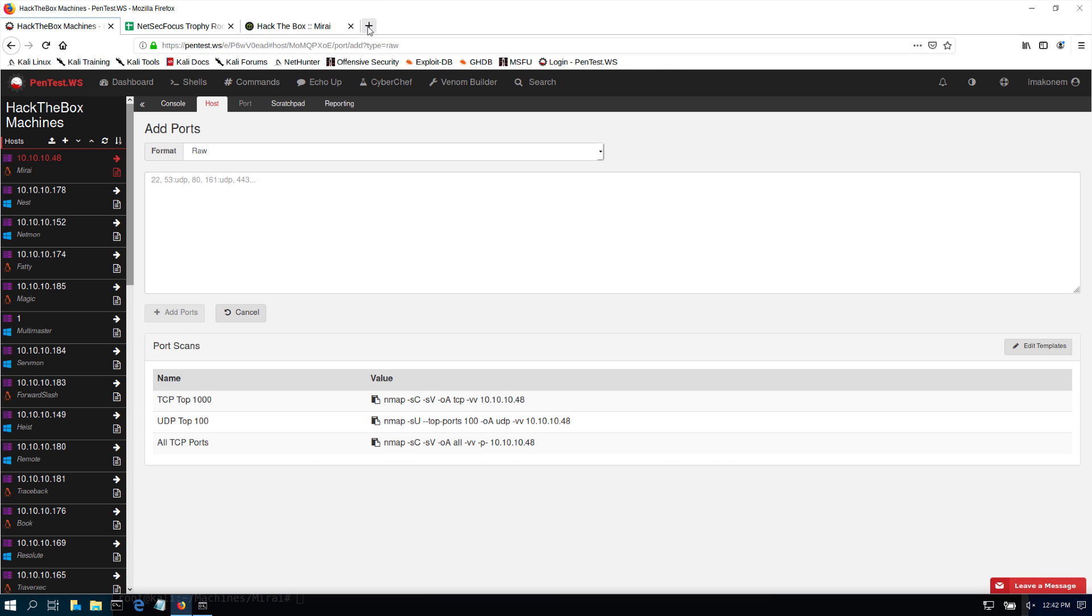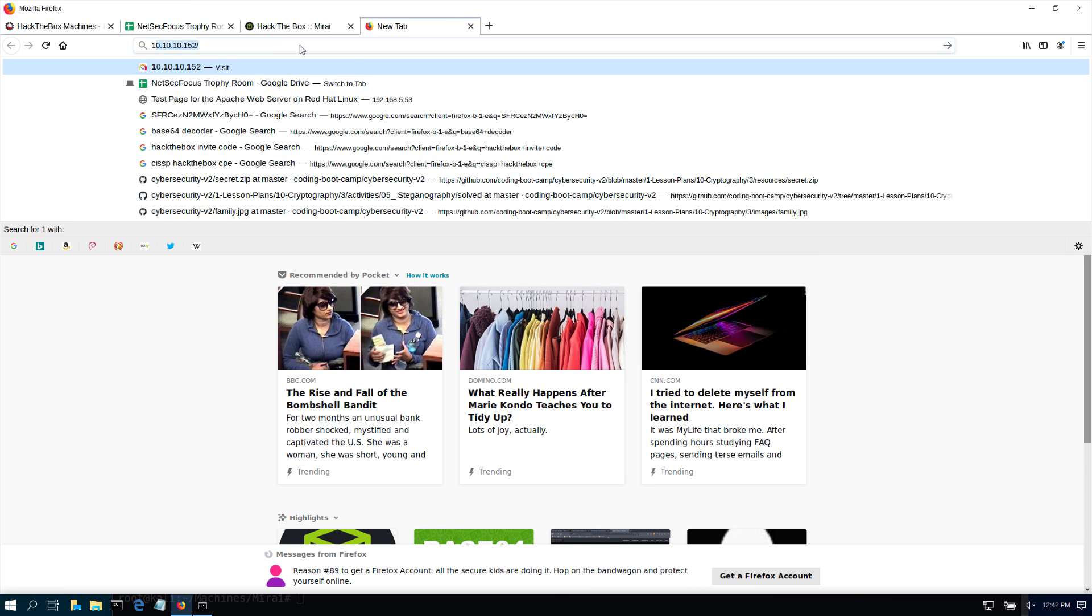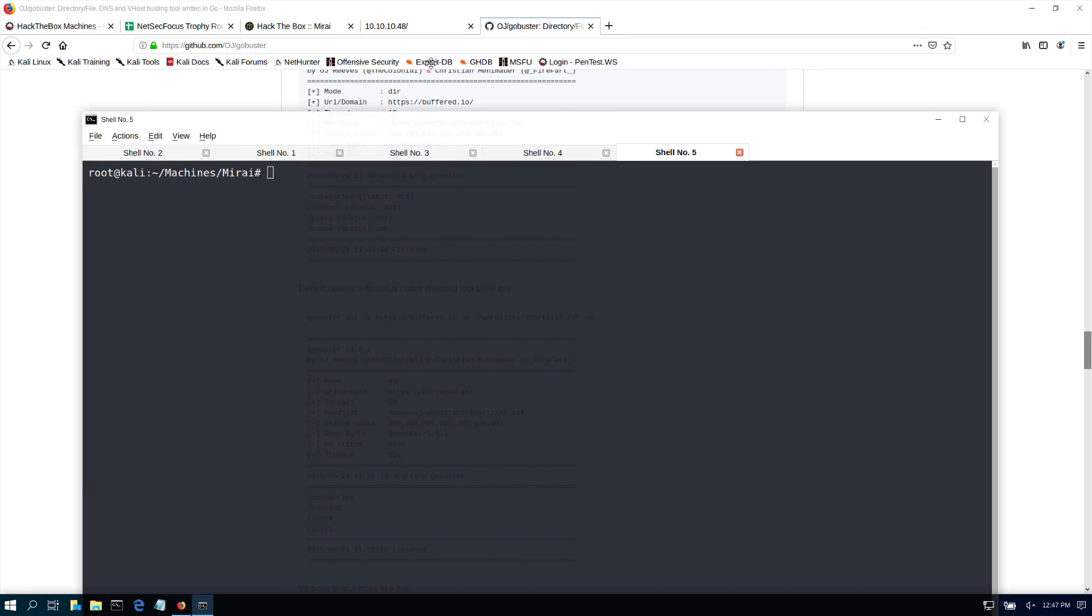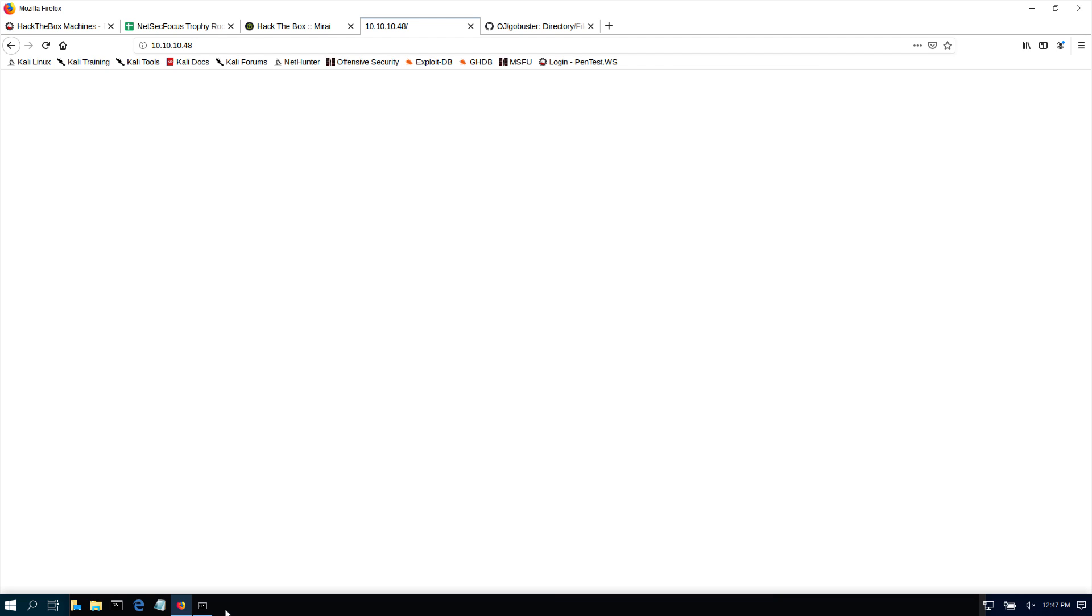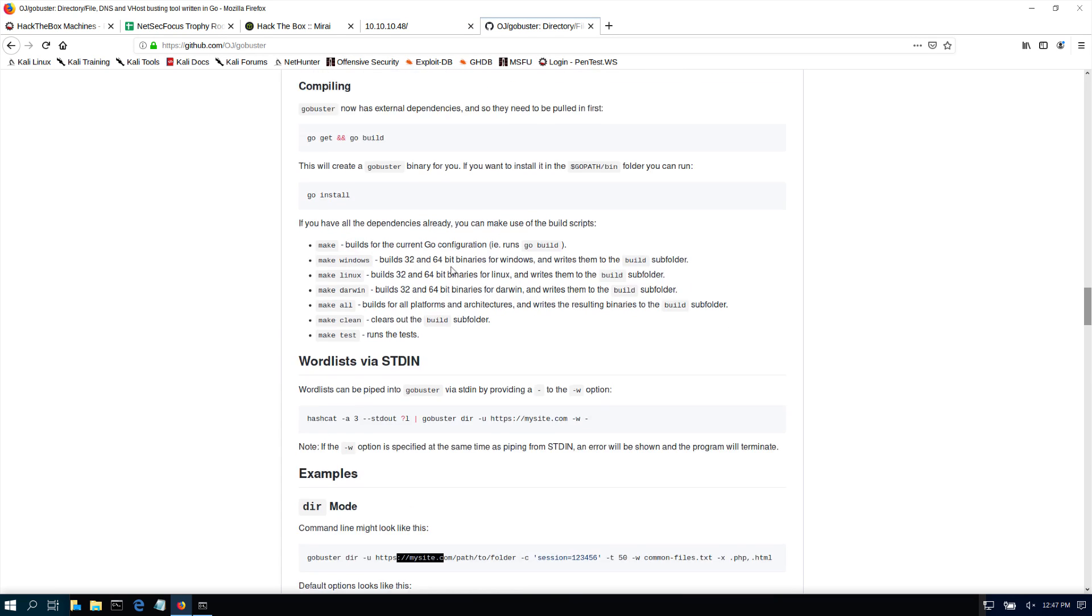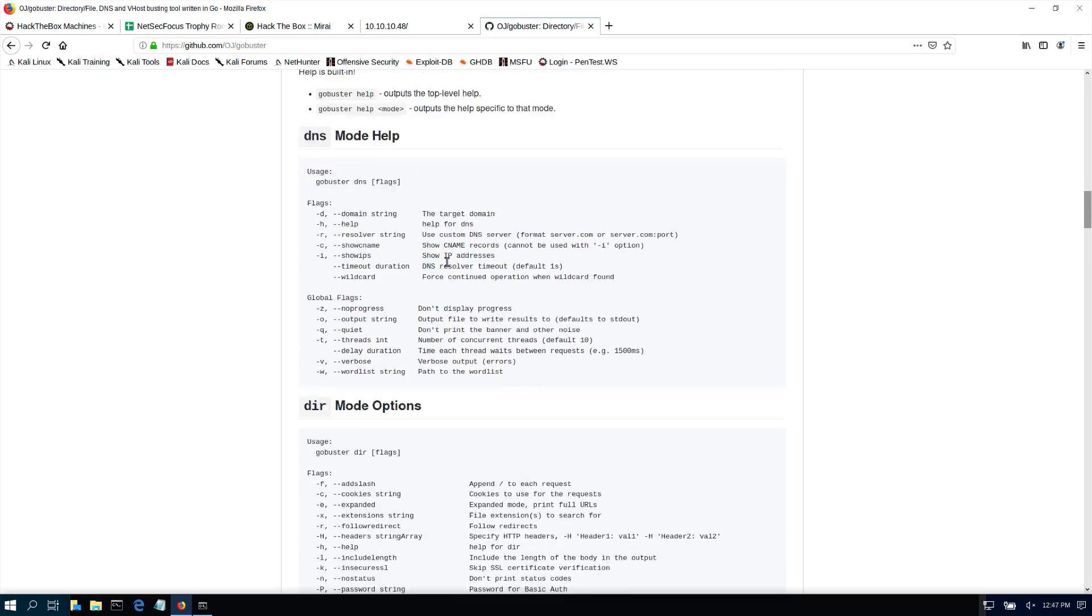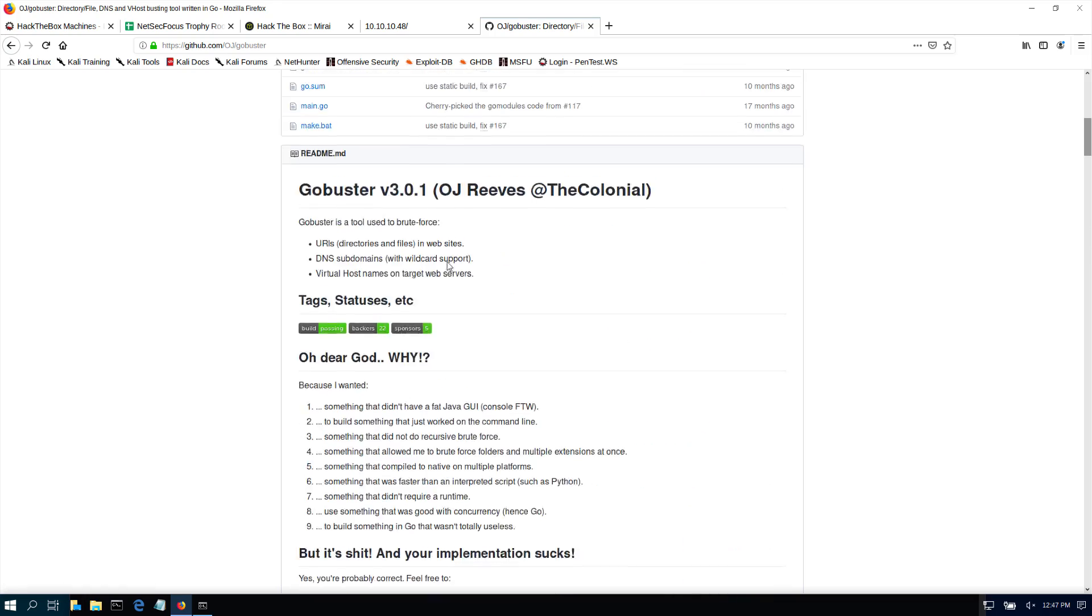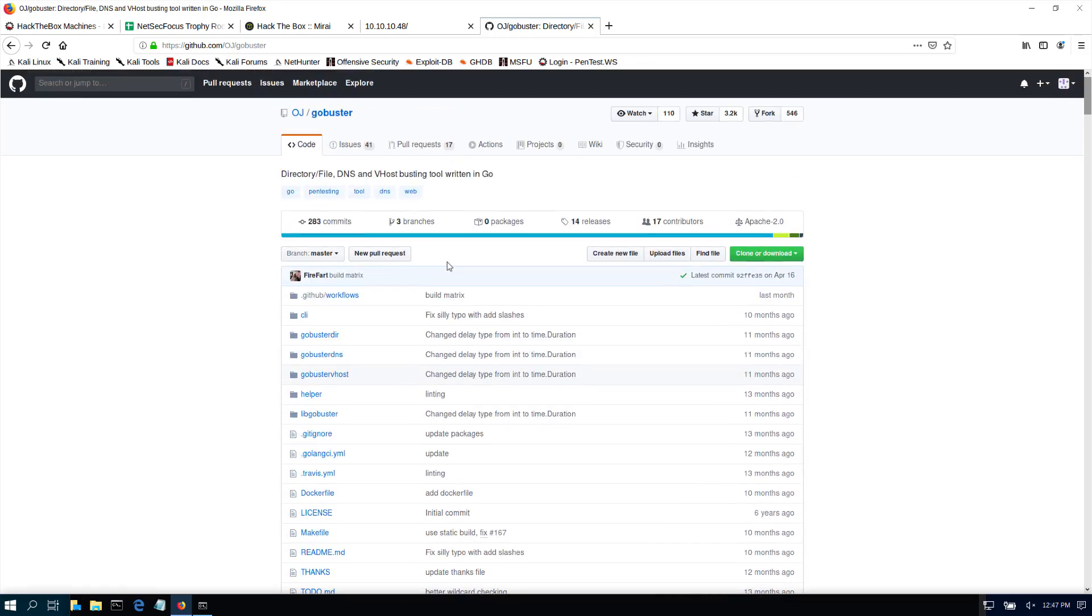Since we have port 80 open, let's go to 10.10.10.48. I don't see anything unless something is on it. Alright, so since we didn't find anything on our web here, I'm just going to use GoBuster. GoBuster is a tool that allows us to find out if there are any subdirectories on a web server.